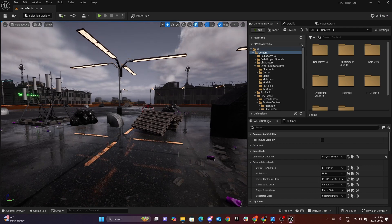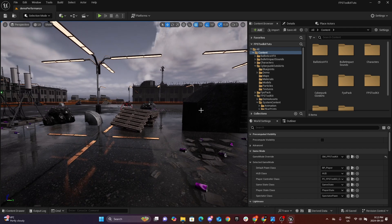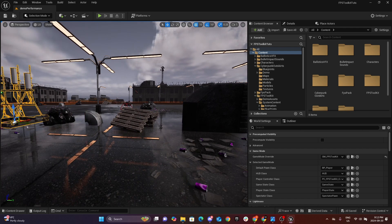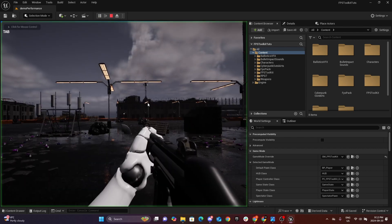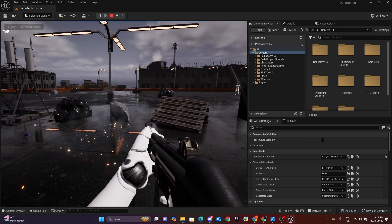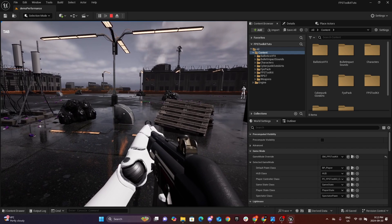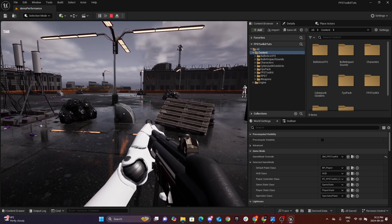Hey guys, welcome to another tutorial for FPS Toolkit. In this video I'm going to show you how you can set bullet impact per surface type. As you can see, I have concrete, wood, metal, plastic, and an electrical panel. If I demonstrate quickly, if I hit the metal we get feedback with the metal visual particles plus the sound.